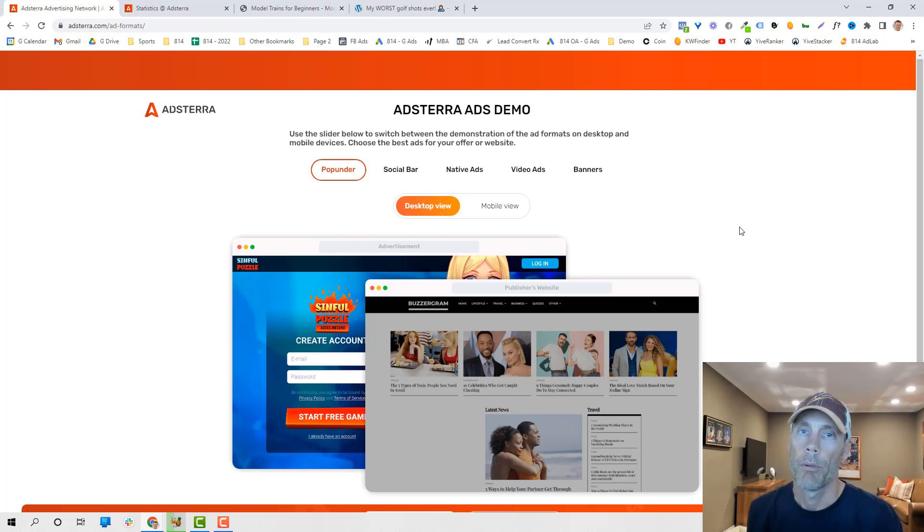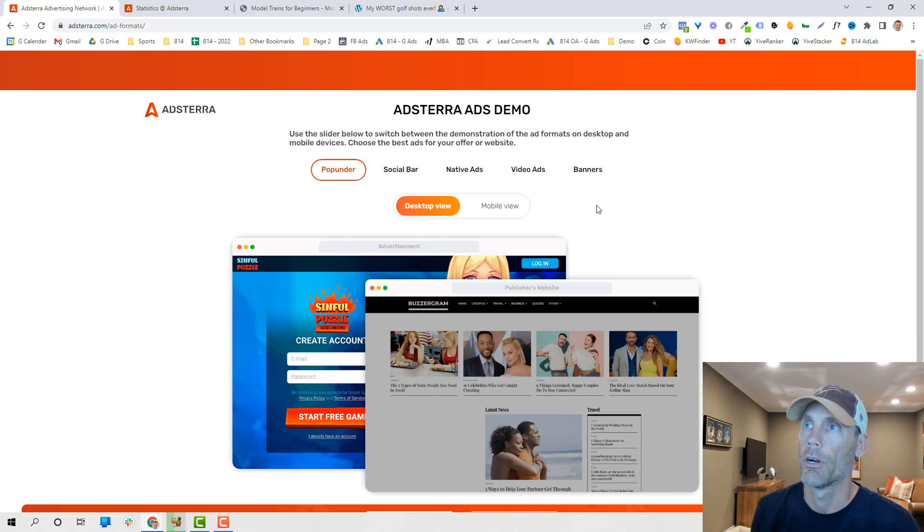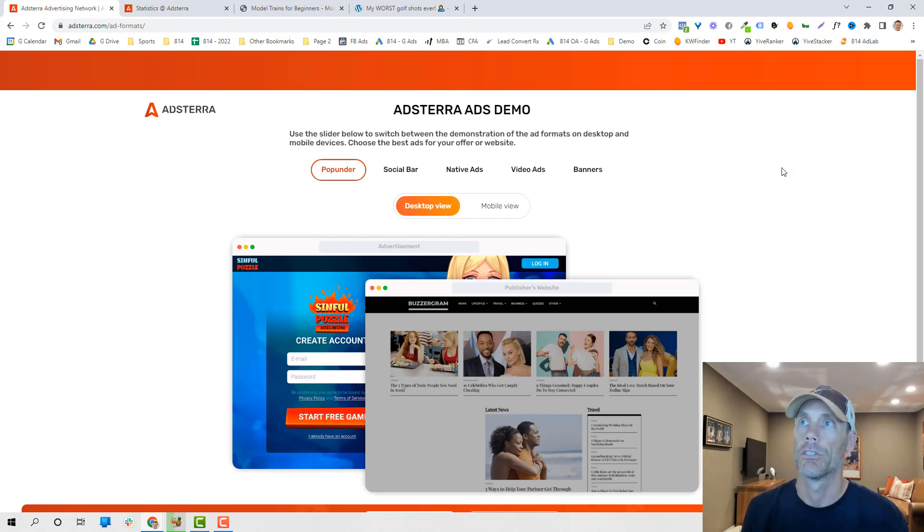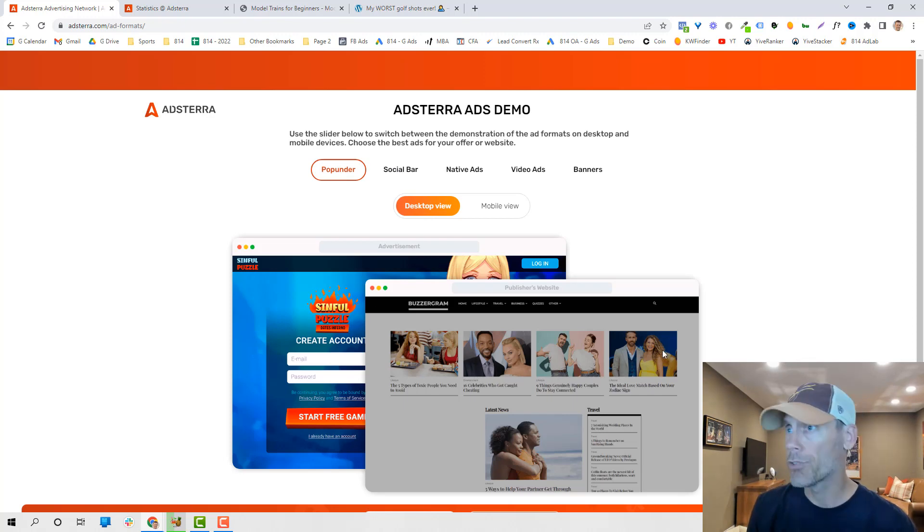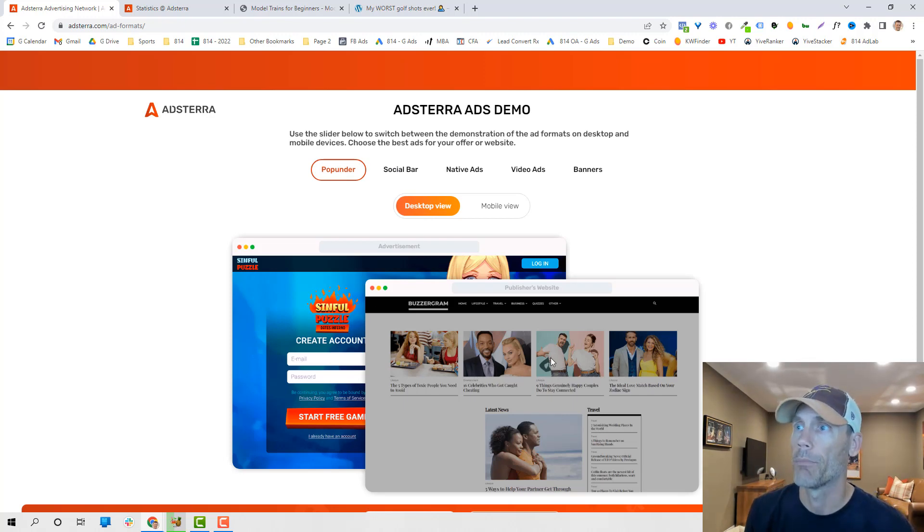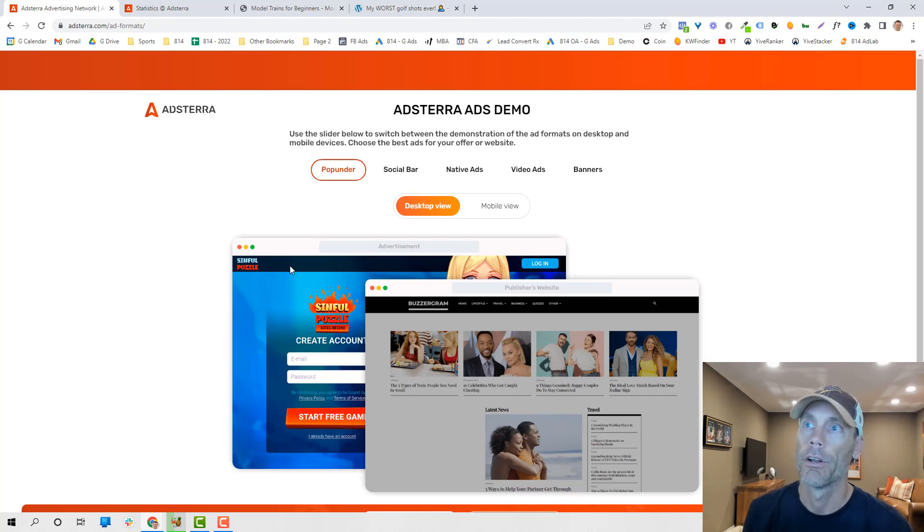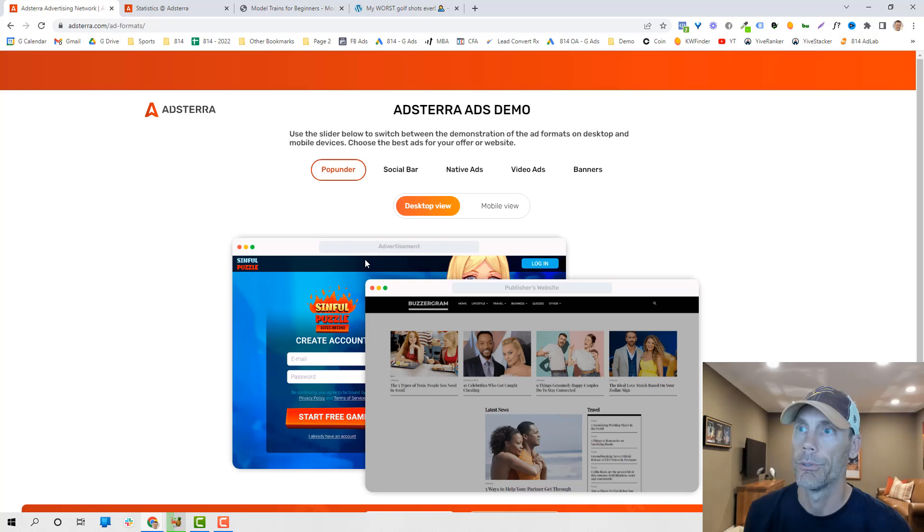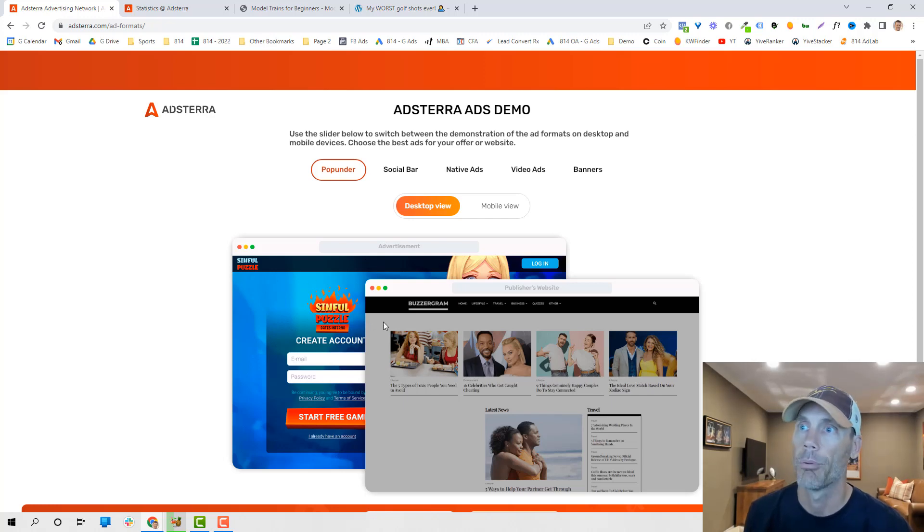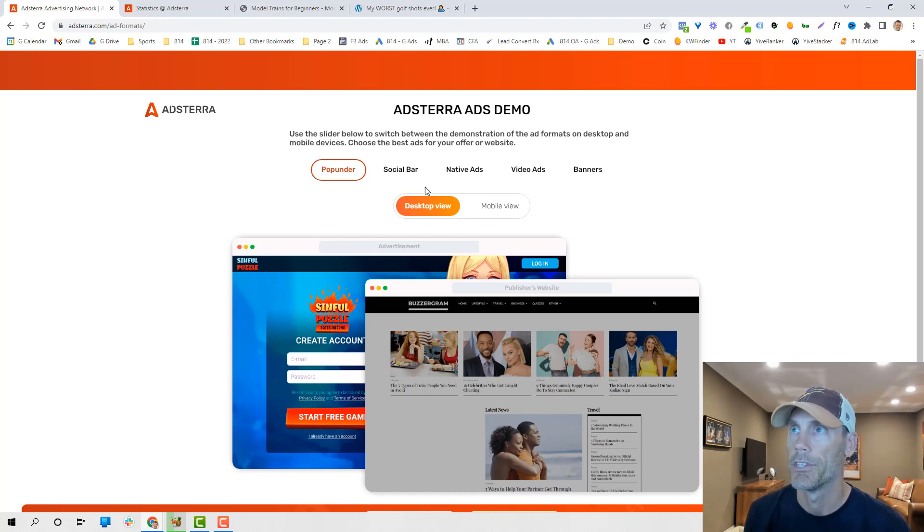So I primarily use banner ads, but I do want to share with you exactly what the opportunities are as far as different ad solutions. First of all, there's the pop-under ad, which is real simple. If you're on your website, somebody lands on it, basically what it does is it puts another ad, a full-page ad underneath, that allows them to kind of promote their product or service offering, and it's just based on visitors.